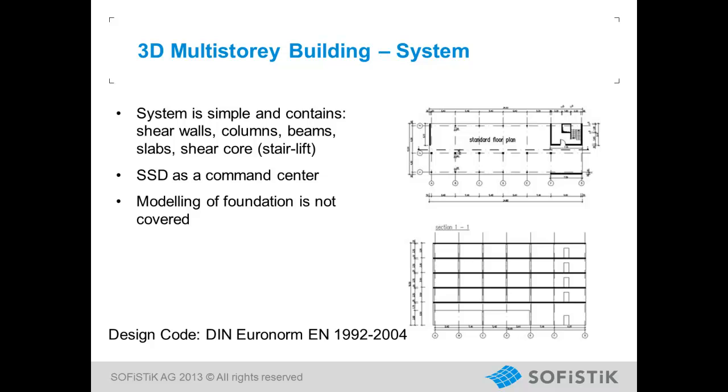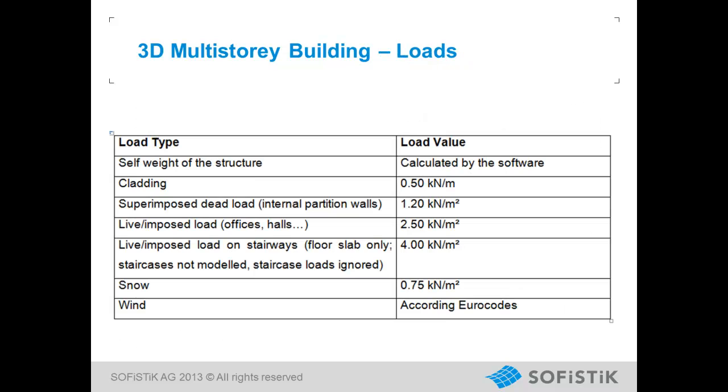Our system is a 3D multistorey building and contains shear walls, columns, beams, slabs and a shear core. We try to keep our loading simple, so for loading we have used the self-weight of the structure, some variable loads, snow and wind.